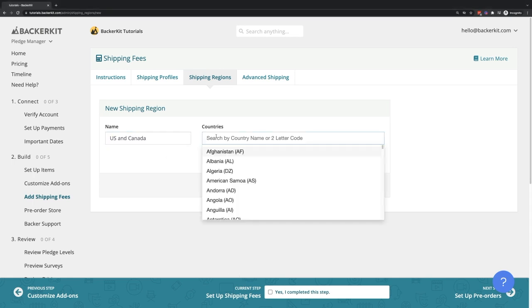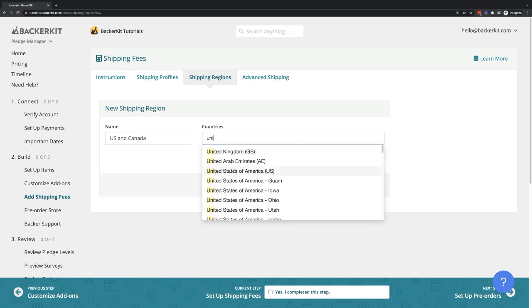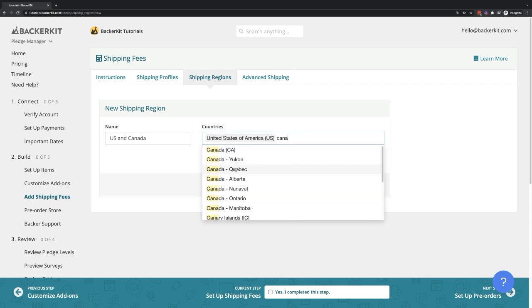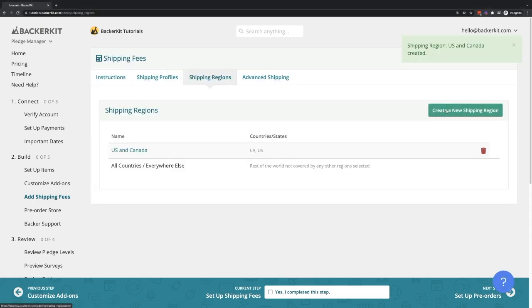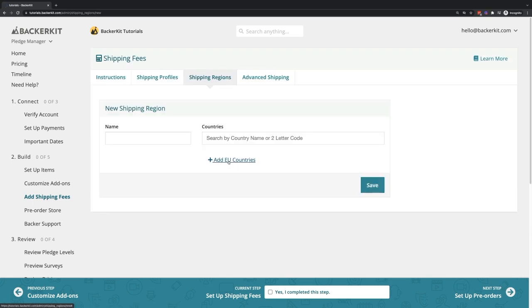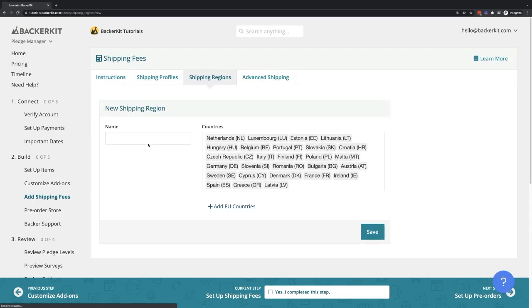Let's start with creating one for US and Canada backers. You can easily create a shipping region for EU countries using the Plus Add EU Countries link here.